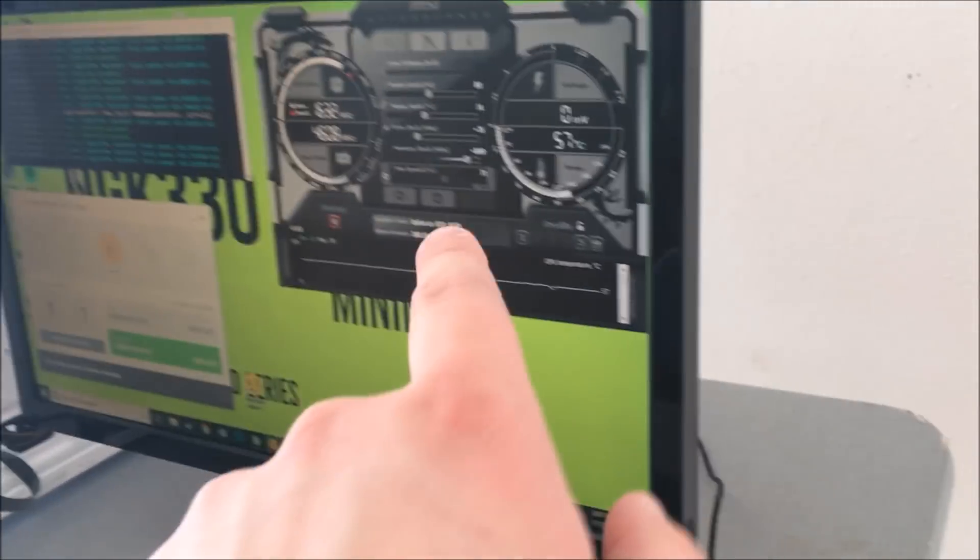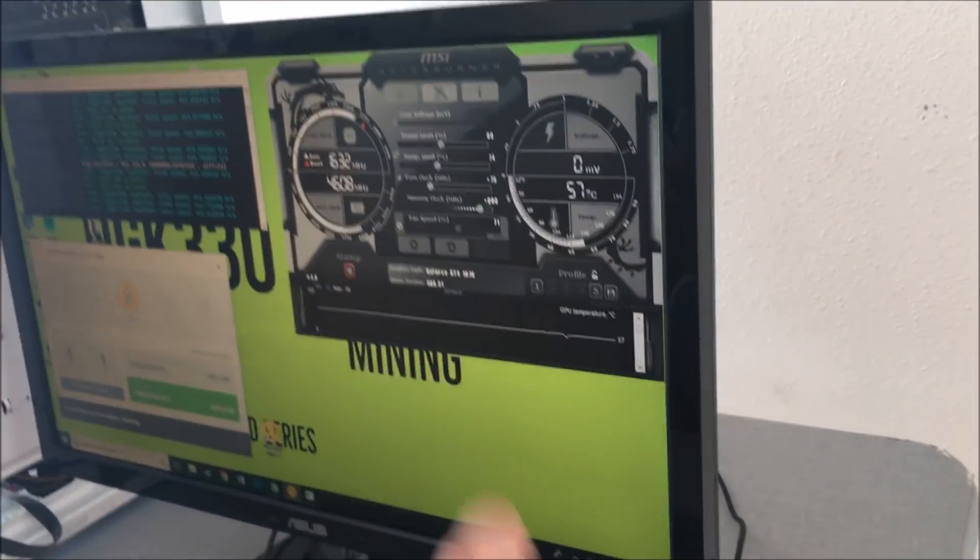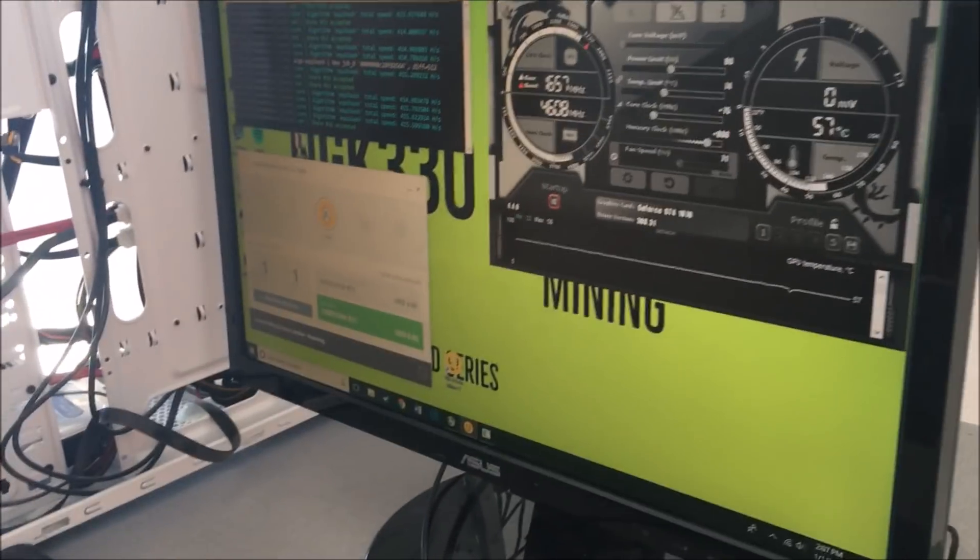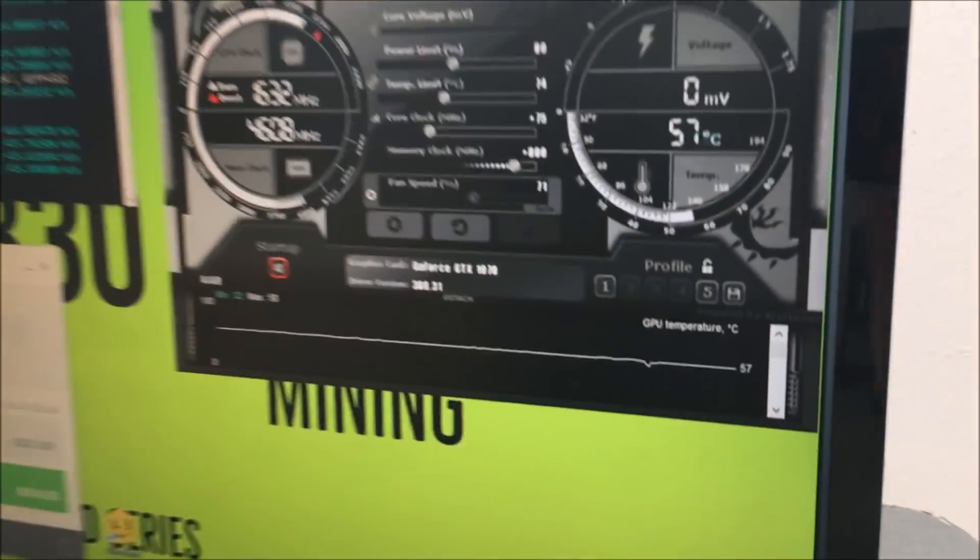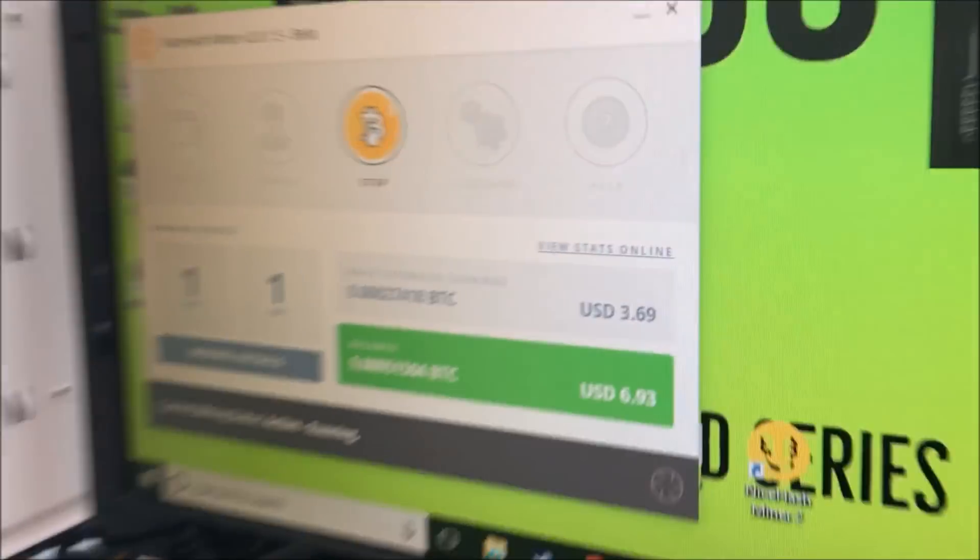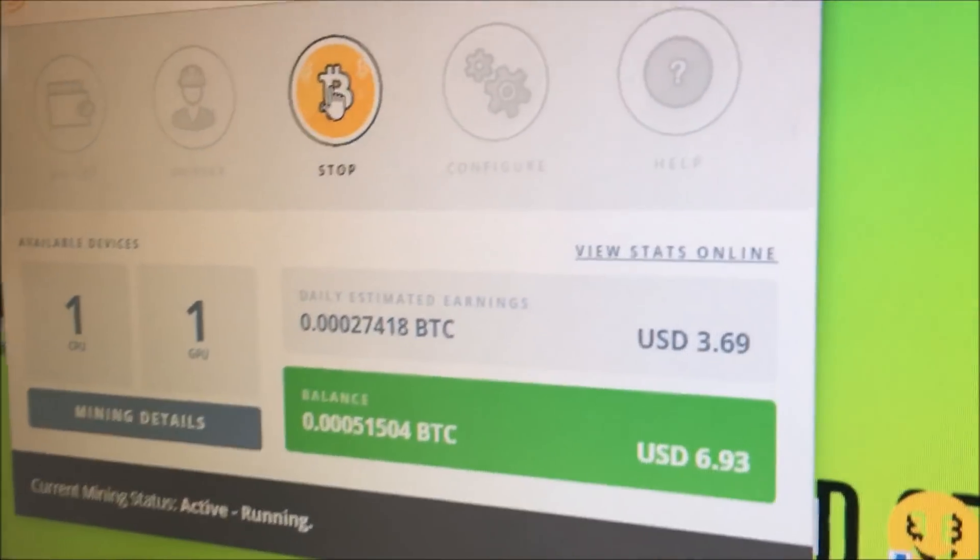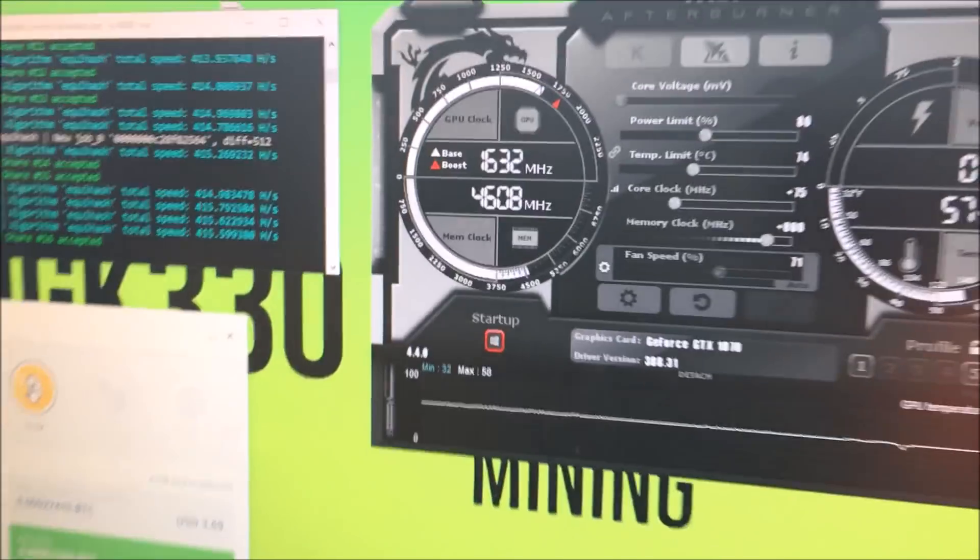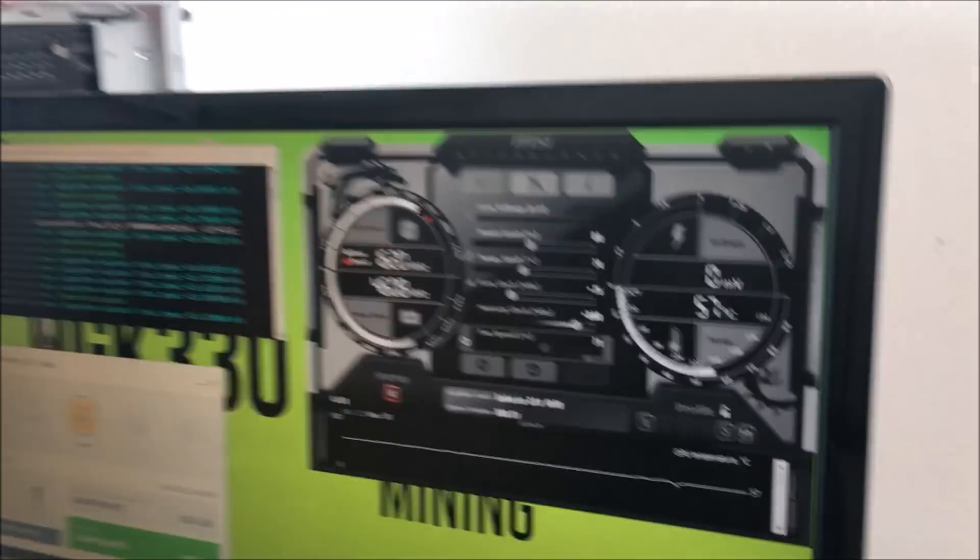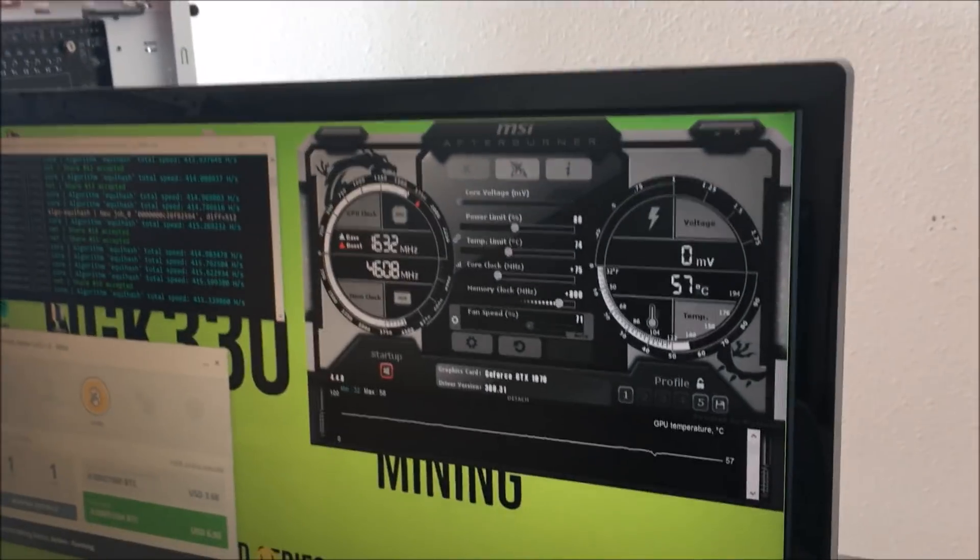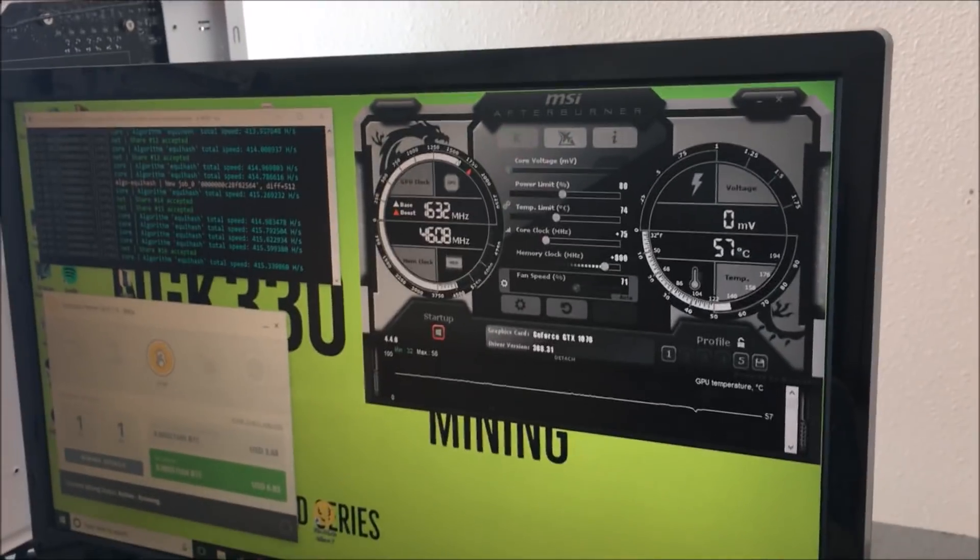It's still running the monitor and all the peripherals, so that's not too bad to be honest. I'm liking what I've seen so far. Now we're going to jump on the 960 rig and see how that goes.